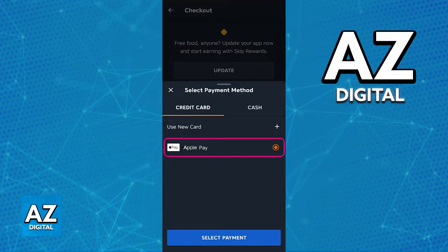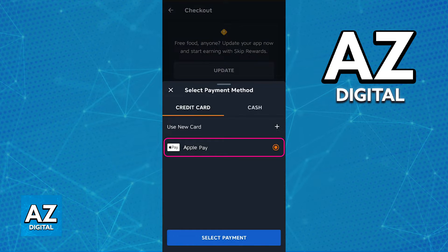You can manage it at any time, and if for whatever reason you decide to use a payment method other than Apple Pay, you will always have the option to use a new card or choose cash instead at the top of the screen.